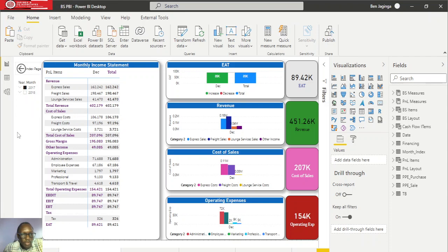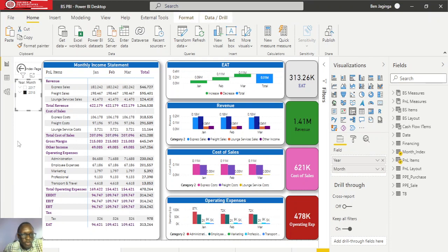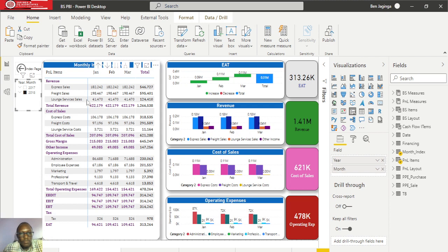For 2017, we only have December figures — the figures for January to November are not there. So the figures for 2017 we'll just pick December and consider them as the full-year figures for 2017. For 2018, we have a period running from January to March. You also have supporting charts, and I've done some cards for earnings after tax, revenue, cost of sales, and property expenses.